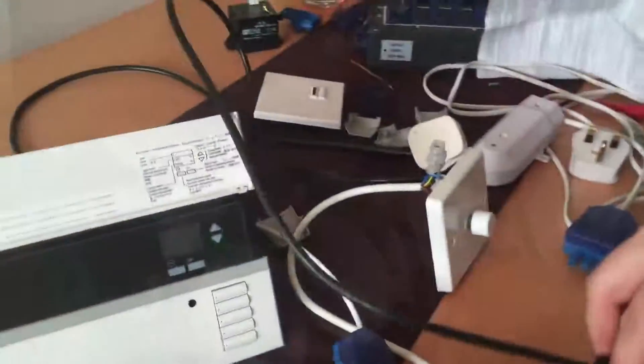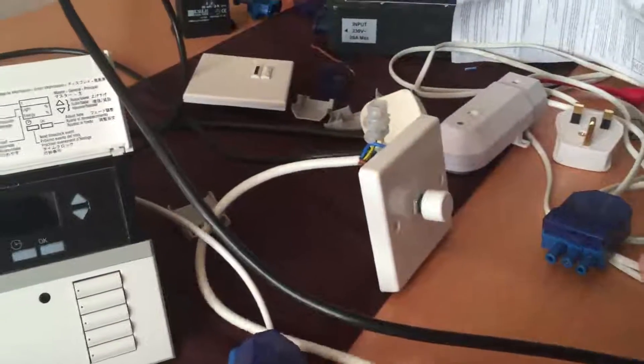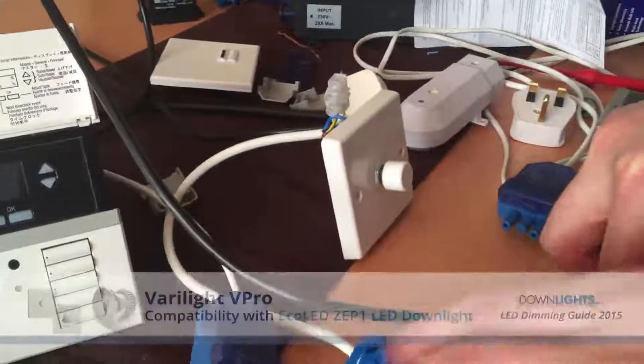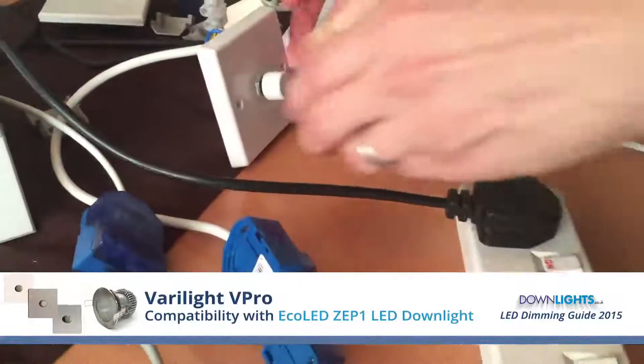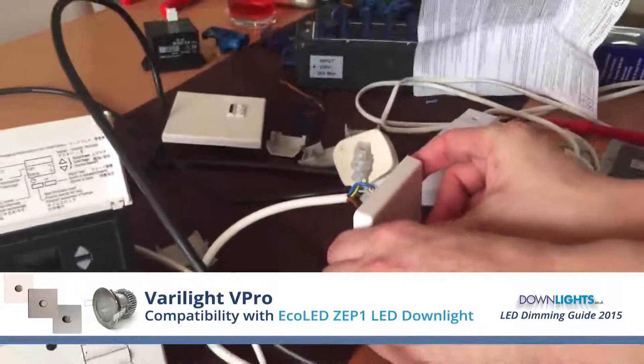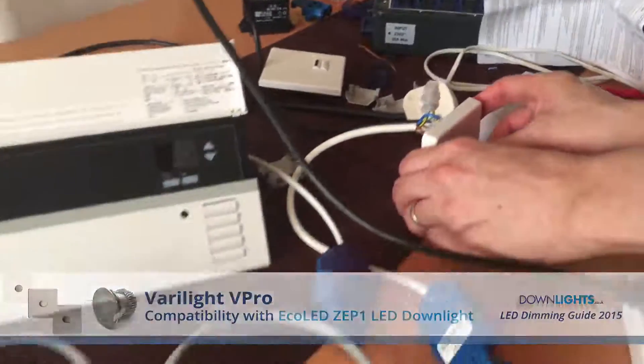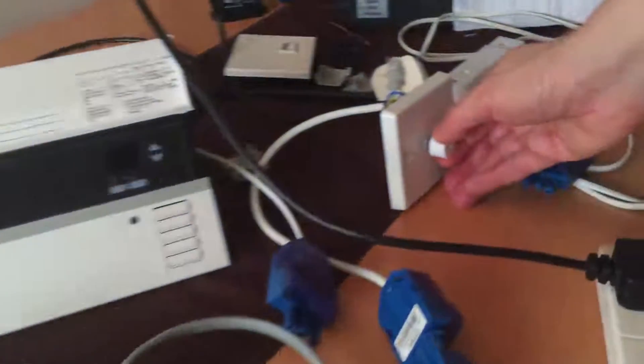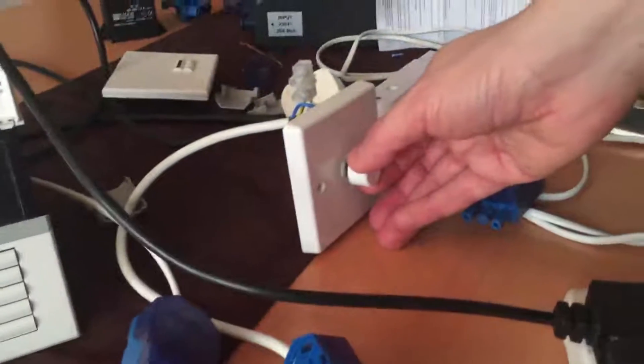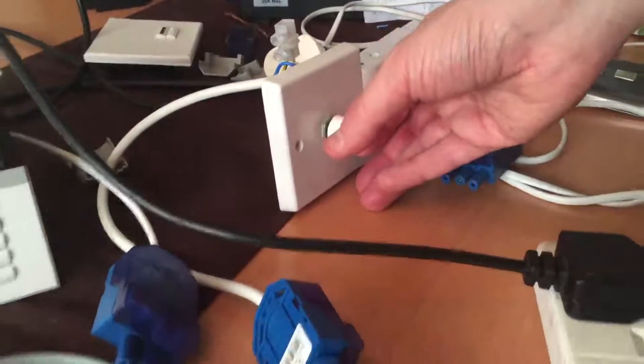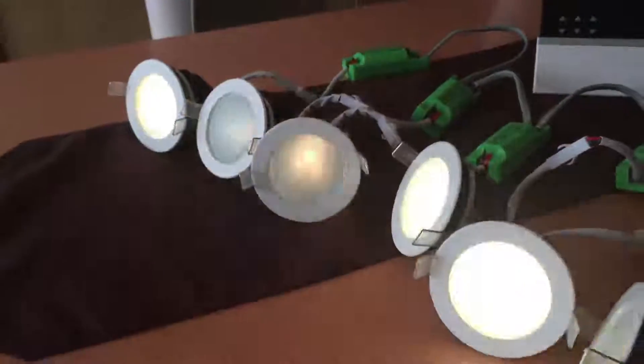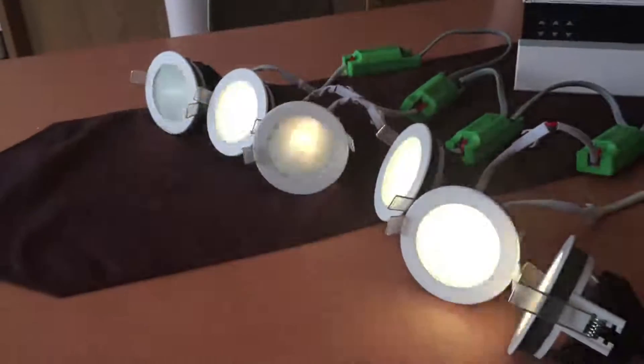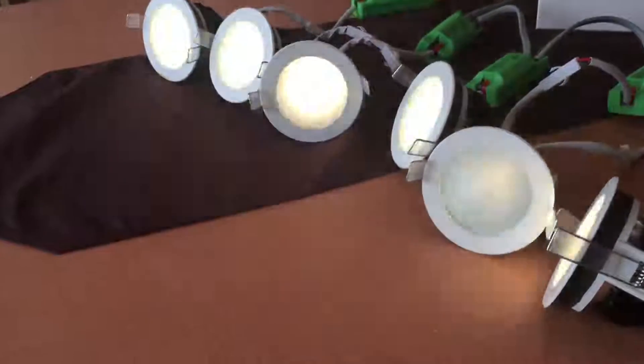We're now swapping over the Lutron Mania for the Vipro. And there's a slight flicker on the lights down to the bottom end. No buzzing at the moment though. So let's just see if we can fix that in the settings.